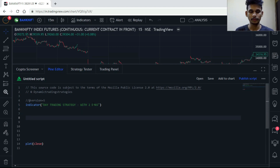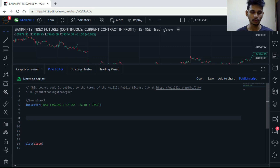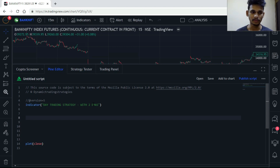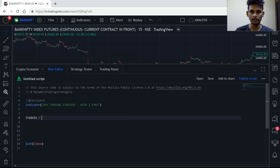First we are going to create a trade time — at what time we want to take trades. The second thing we are going to create is our square-off position — at what time you want to square off your positions. I'm going to create a 15-minute EMA strategy, so trade_in is equals to...